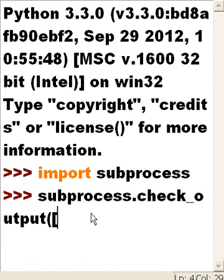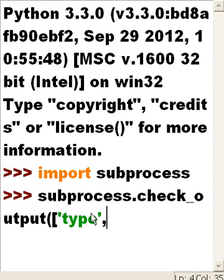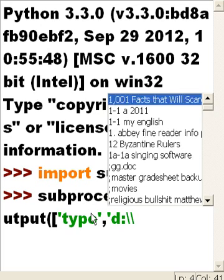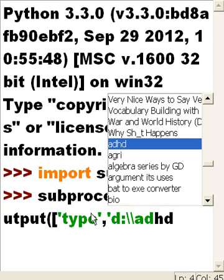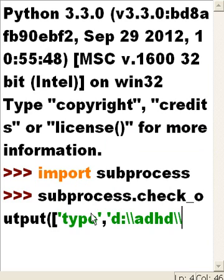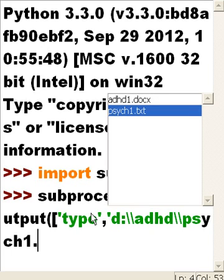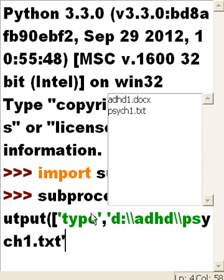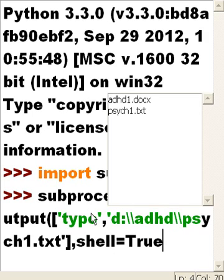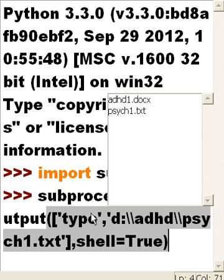I'll pass it the command I want it to do — 'type' — and the file path: D:\ADHD\psych1.txt, in single quotes, then close the square brackets, add shell=True, and close the parentheses. Let's see just how well this works.